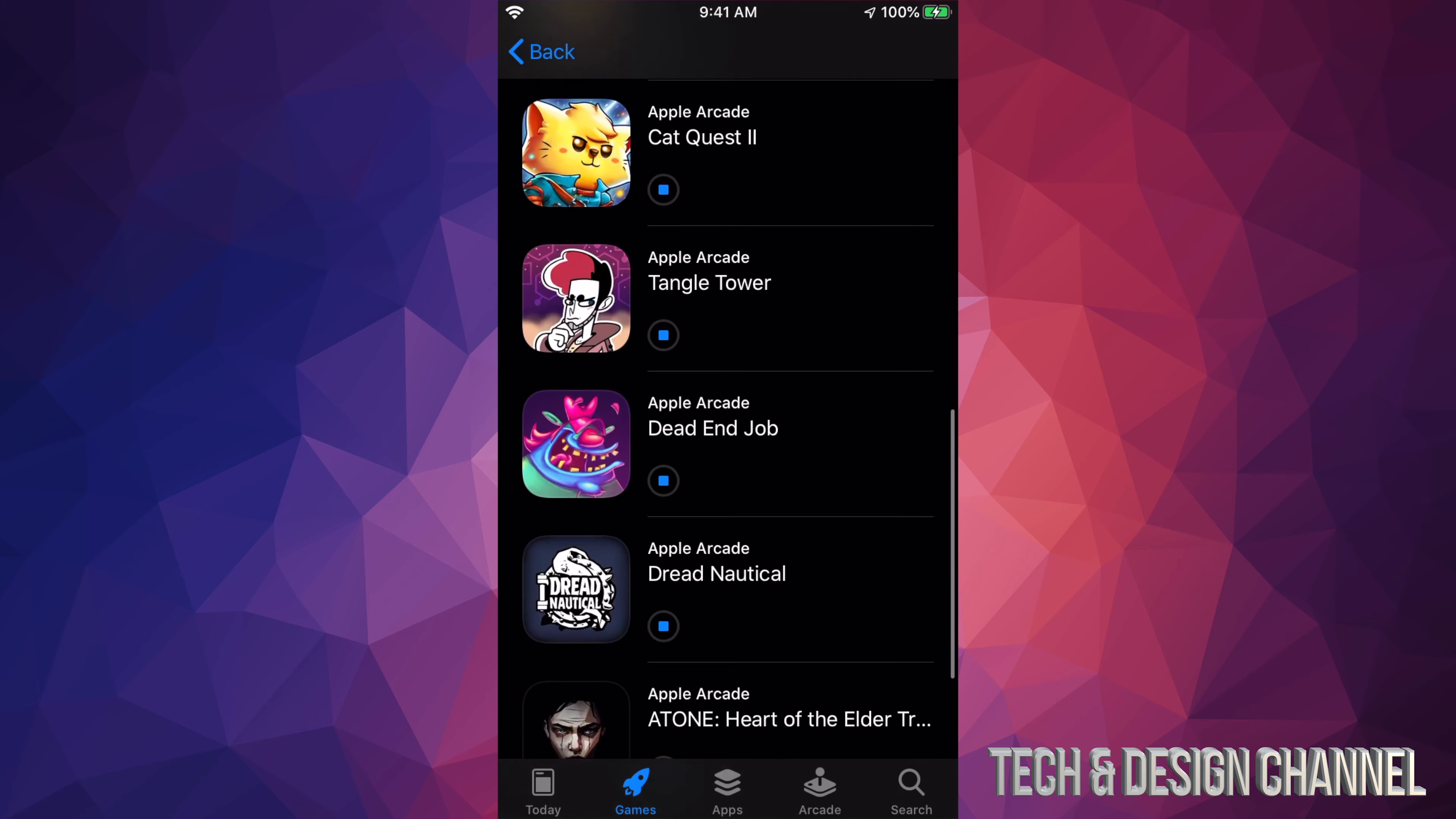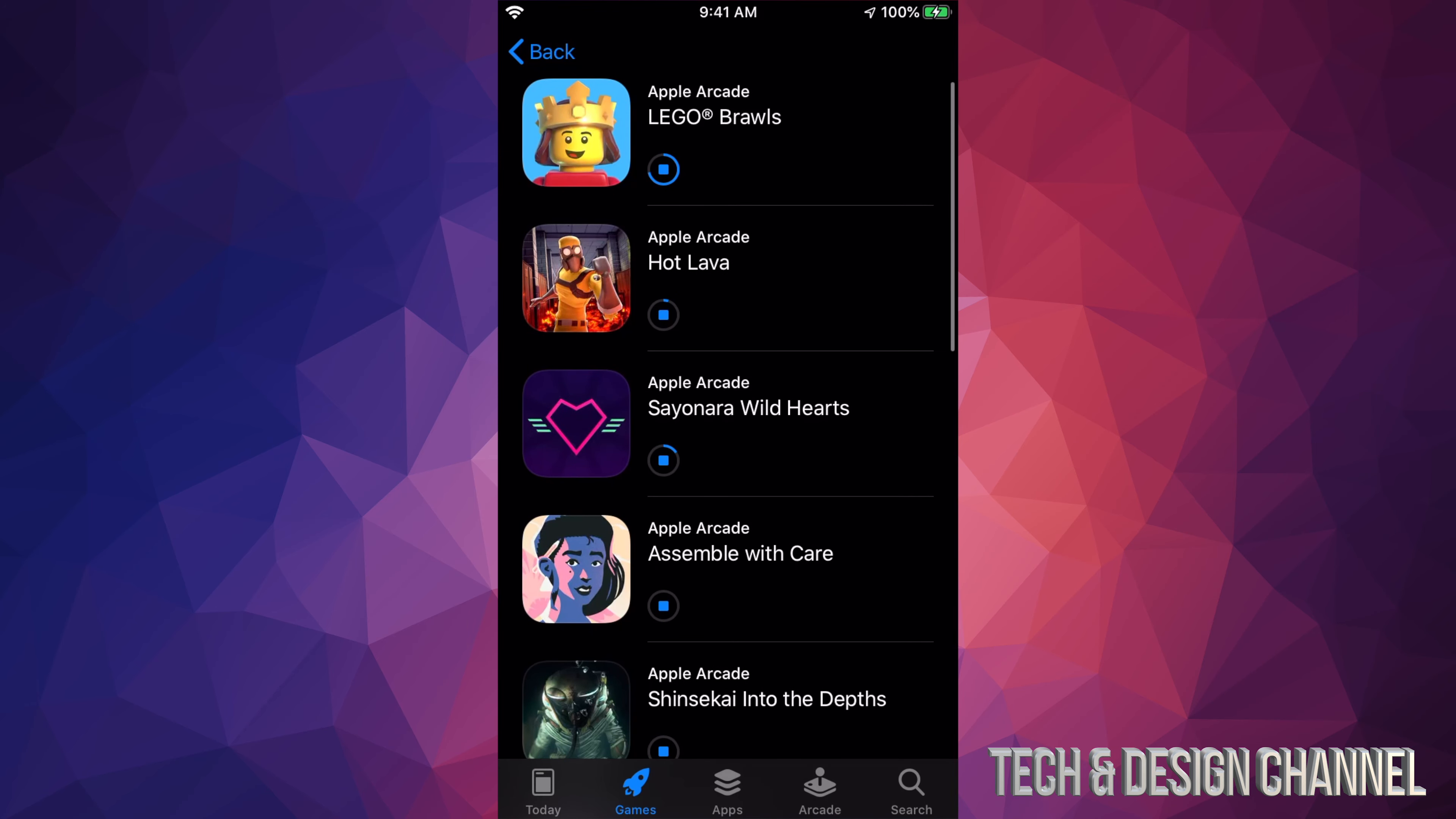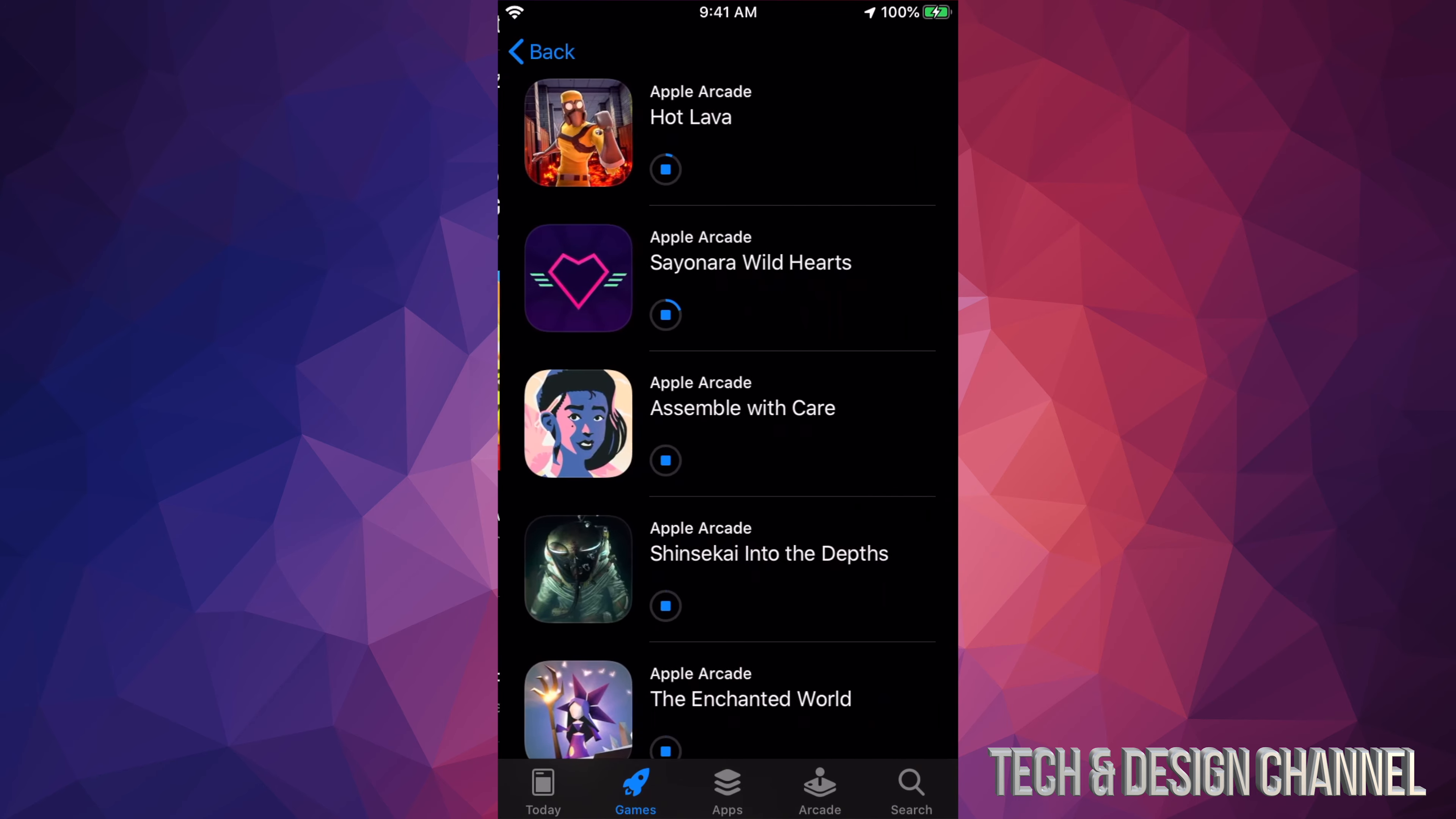There's a bunch of other games out there you guys can download. We're just going to go back, and as you guys can see, I'm just going to go back there so you guys can see which ones downloaded.